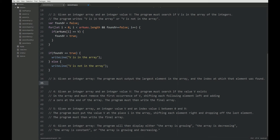Okay guys, welcome to the third exercise on arrays. The program must output the largest element in the array and the index at which that element was found.